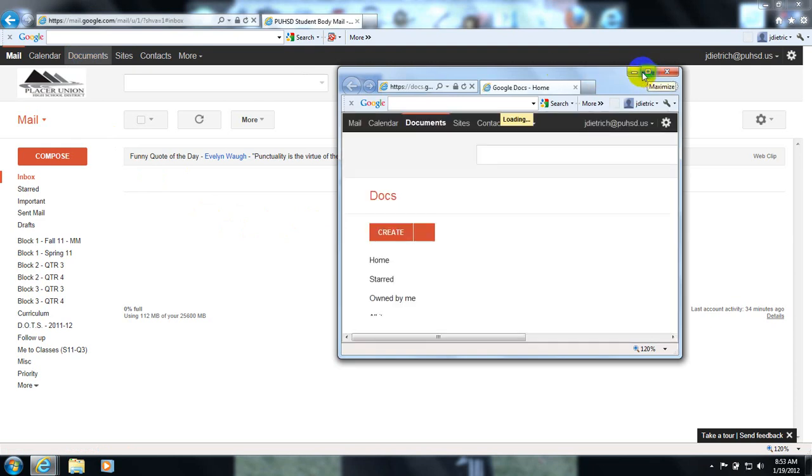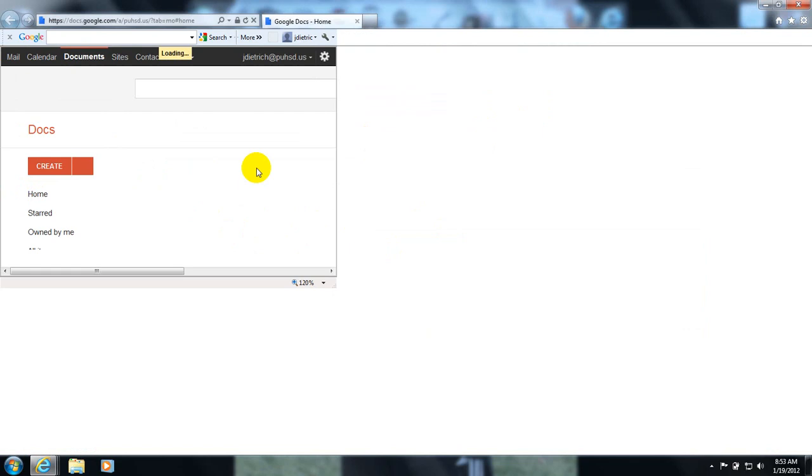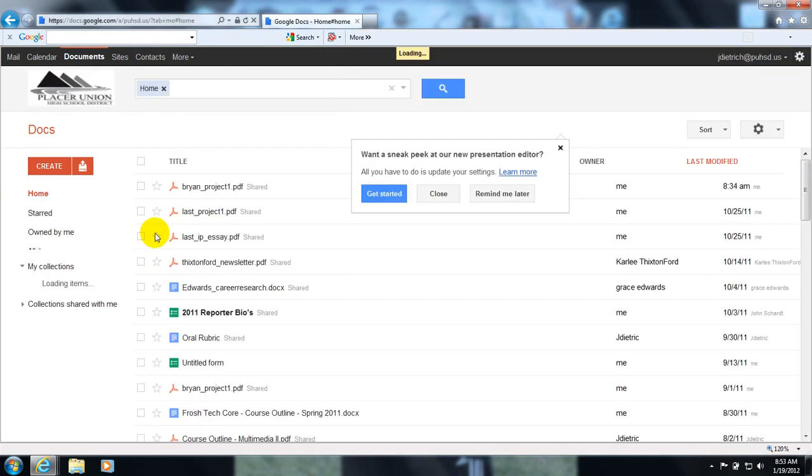Once your project is completed, you can upload it to your Google Docs locker by clicking on the upload box over here to the left.